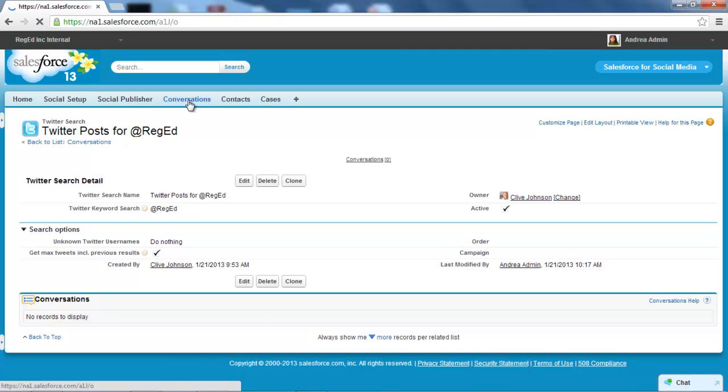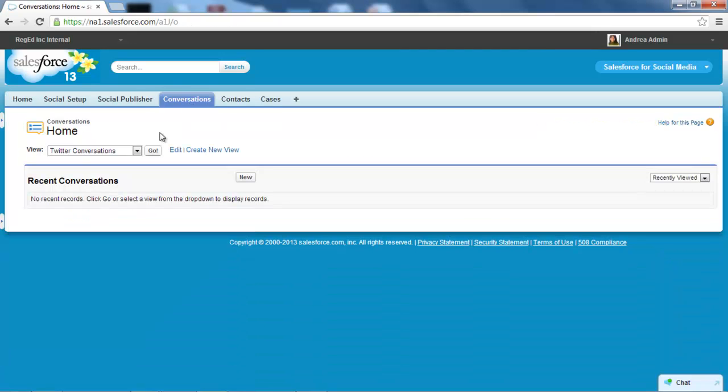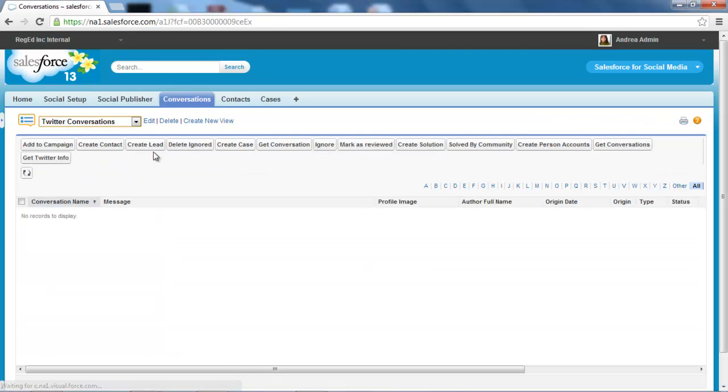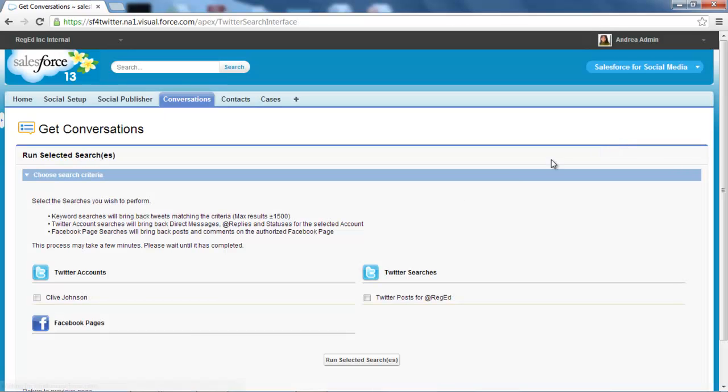Let me go to my conversations area, my Twitter conversations area, and I'm going to get some conversations now to include that particular search string. So hit the get conversations button and it gives me a little page here with a few options.